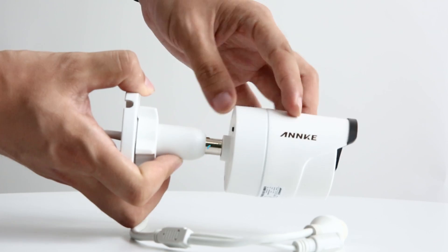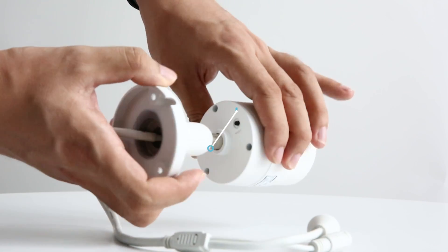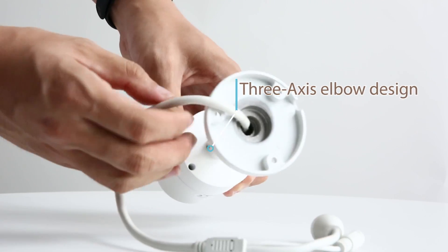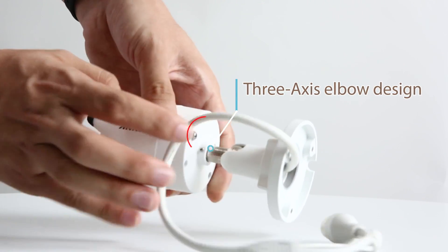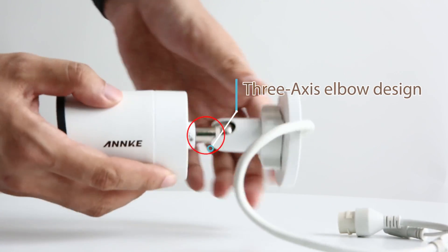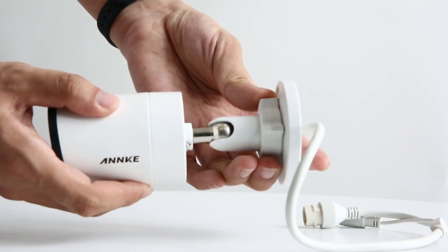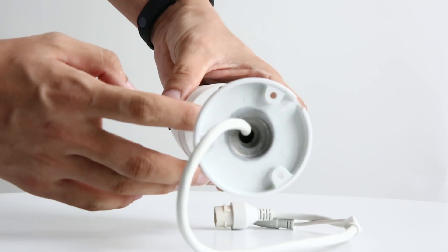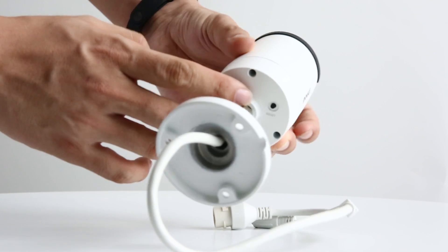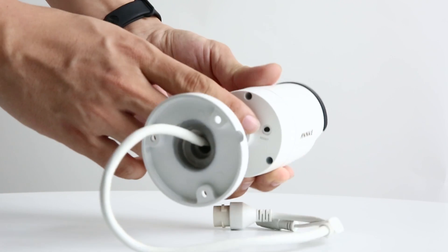The three axis elbow design bracket is made for easy do-it-yourself installation. You can use a screwdriver to adjust it from here.